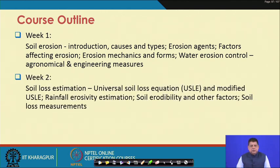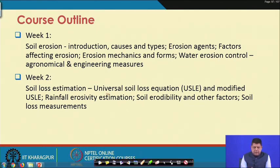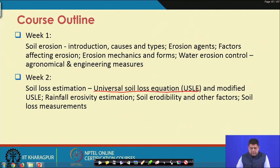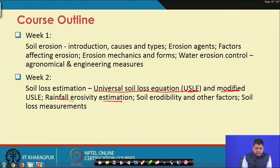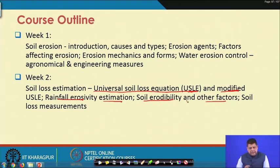In Week 2 we will switch to Soil Loss Estimation. One of the very popular methods called the Universal Soil Loss Equation, USLE, is what we will begin with. Over the years several modifications have been made in USLE, so I will also go through the modified forms. Thereafter we will move into estimation of rainfall erosivity, soil erodibility, and various other factors needed for estimating soil loss using USLE.